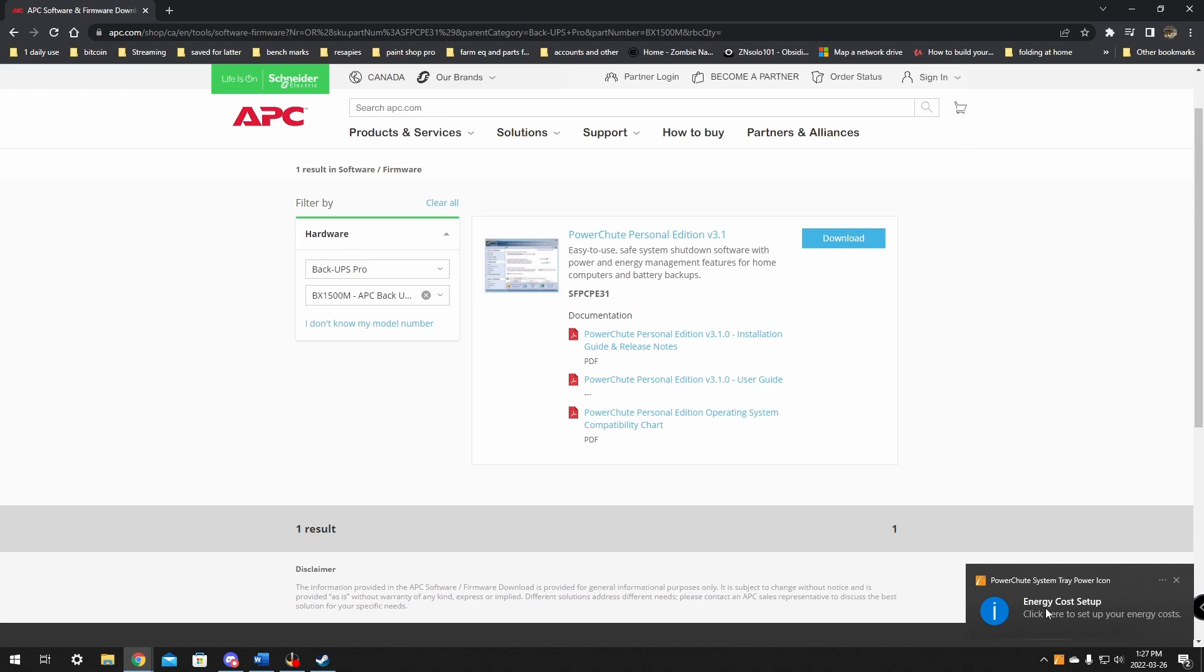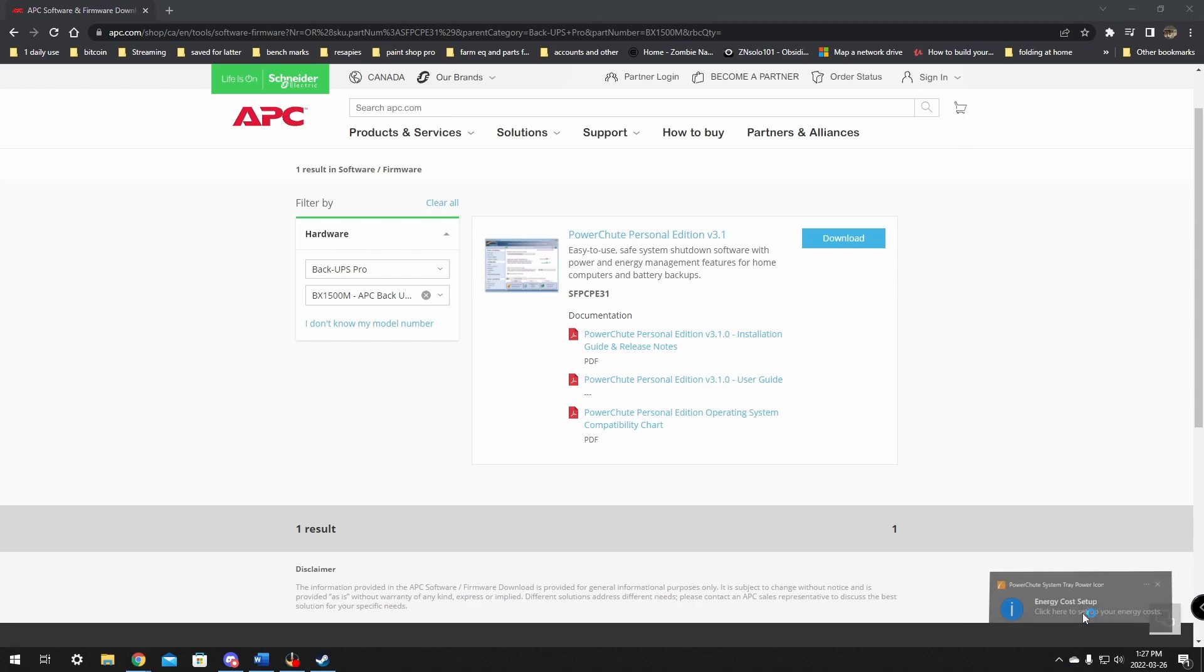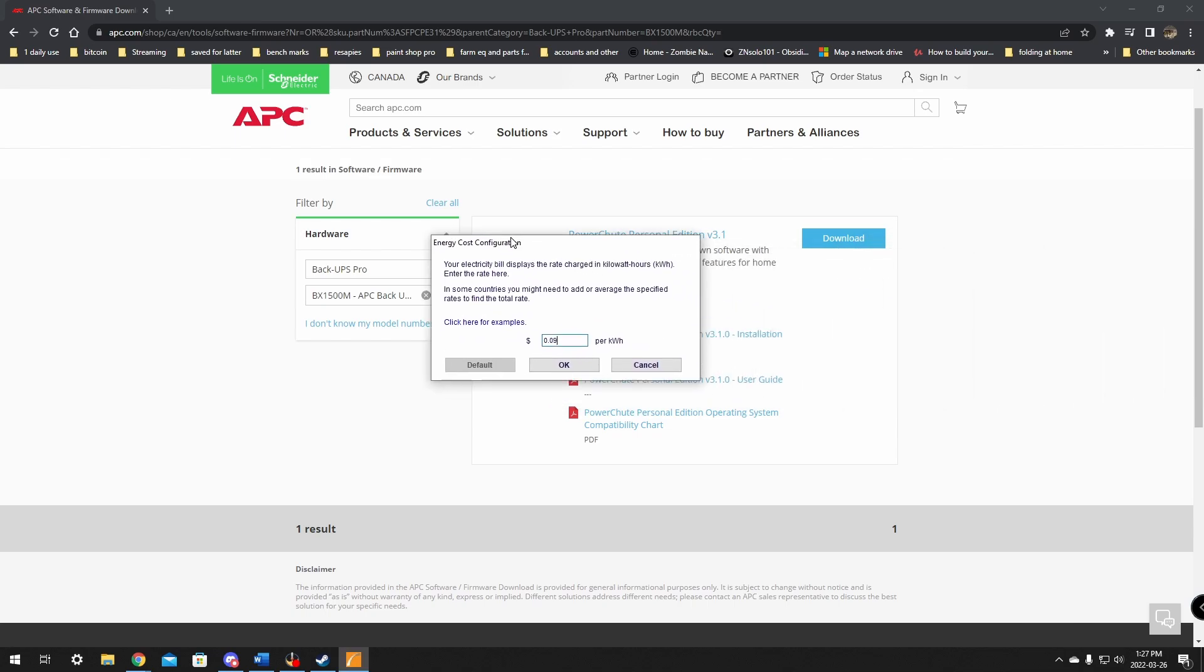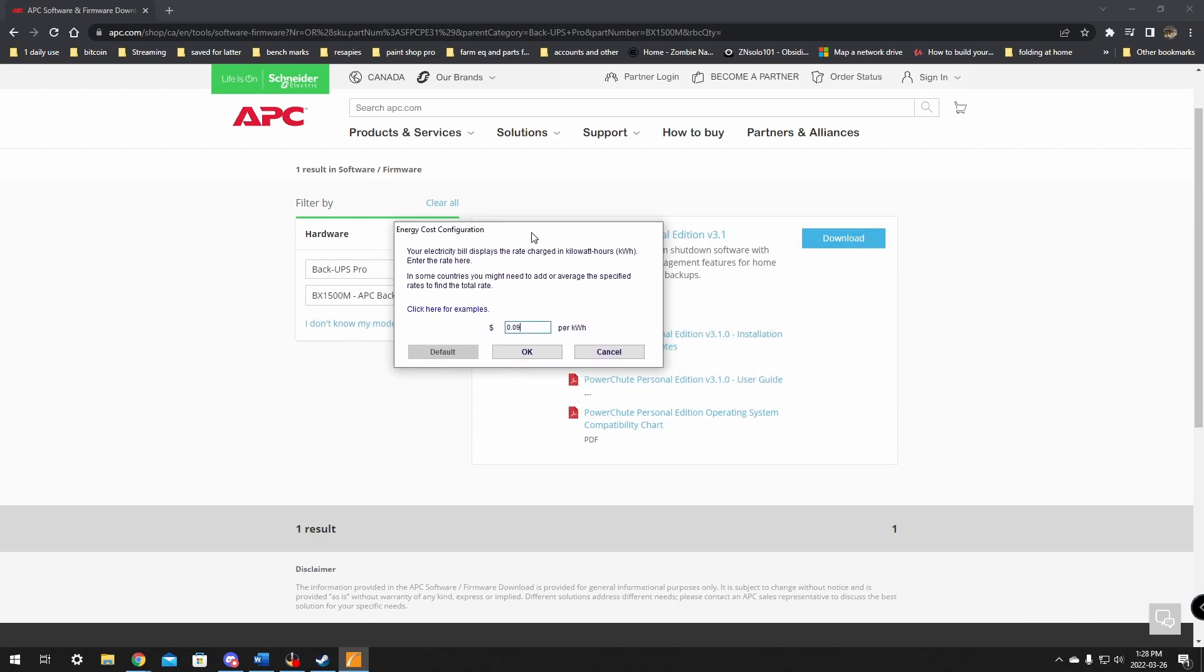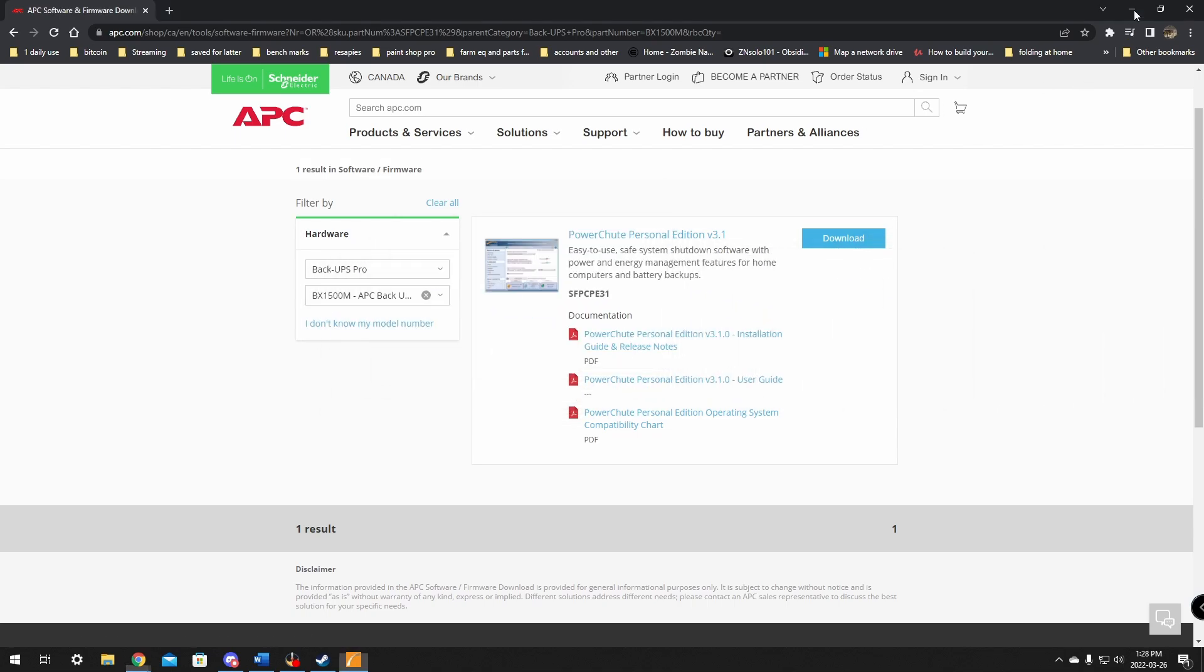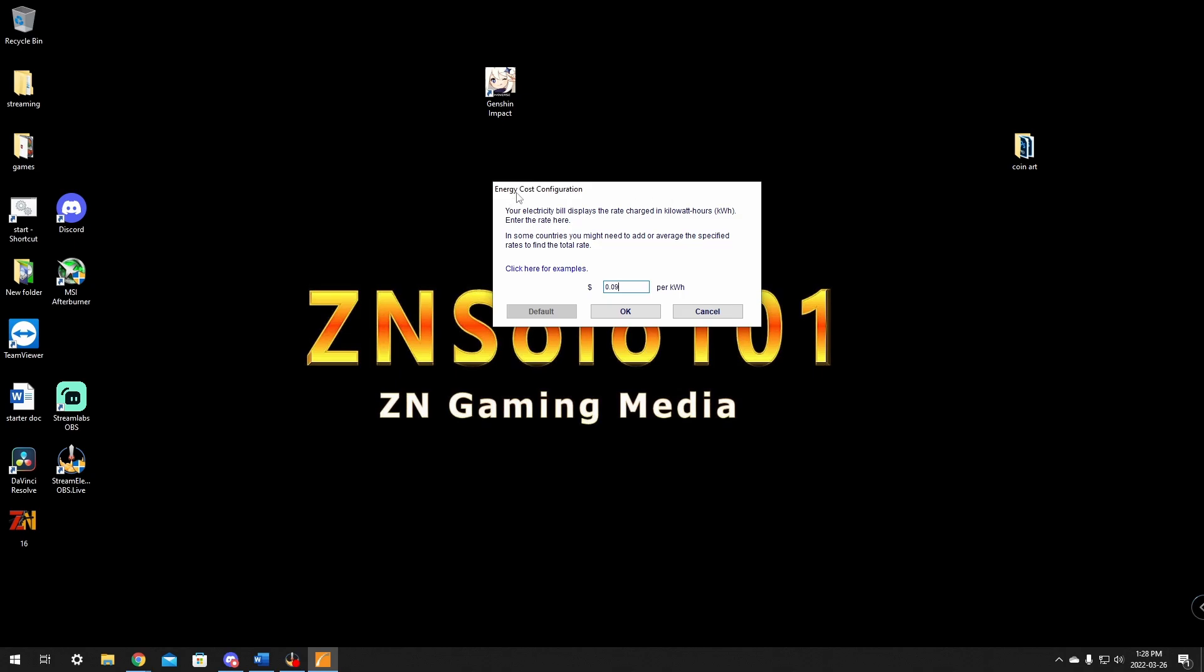It's going to give you a prompt here that says energy cost setup. You can click here to set up the energy cost. This window showed up off screen. This is what popped up, the energy cost configuration when you click on it. If it doesn't show up, you can get into it later.